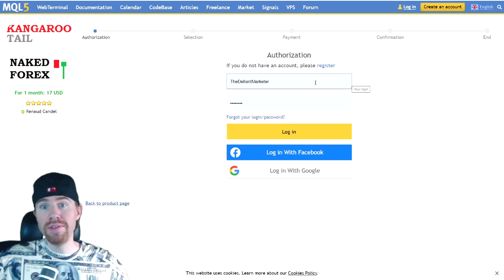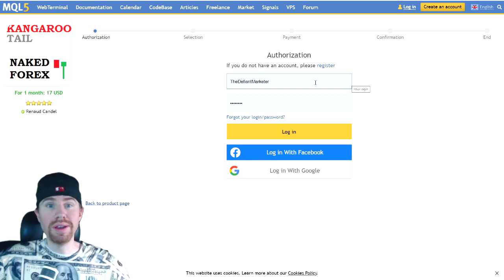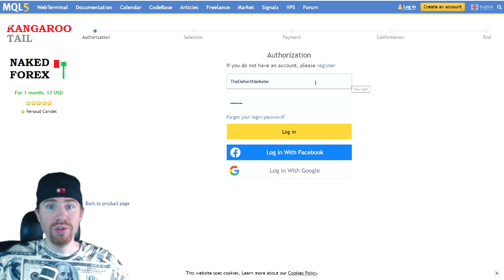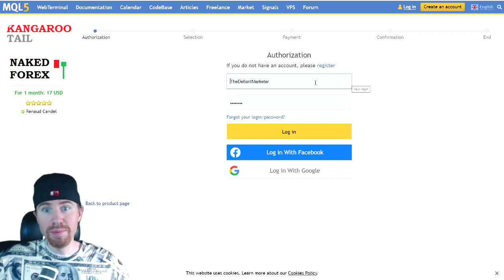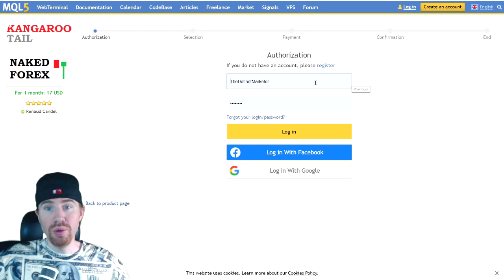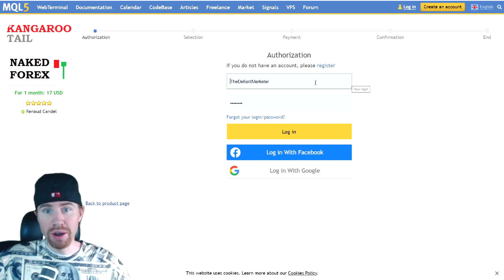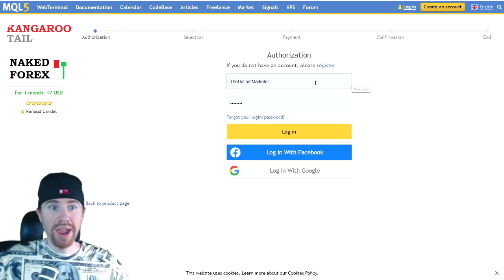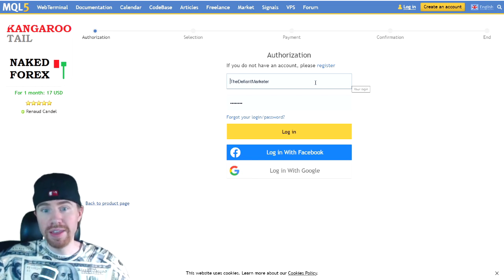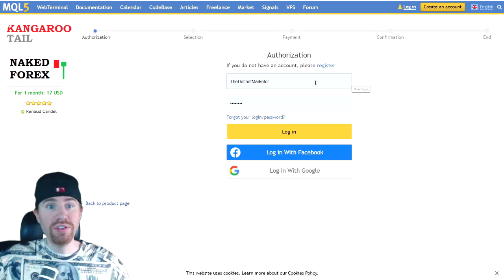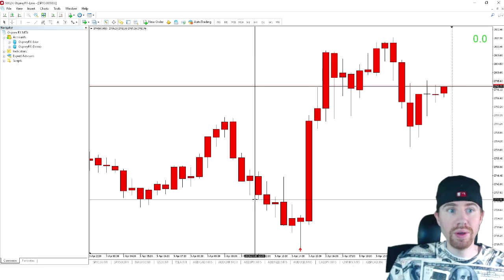Now the MQL5 community is going to connect directly to your MetaTrader 4 broker account. Doesn't matter what broker you have, as long as you have MetaTrader 4, you can access the market. So I'm going to go ahead and pull up MetaTrader 4 and show you how to actually find this product once you actually purchase it on this website.